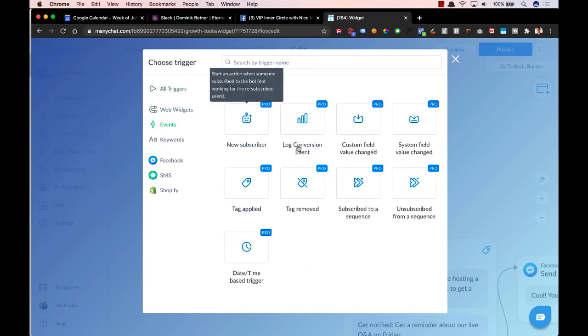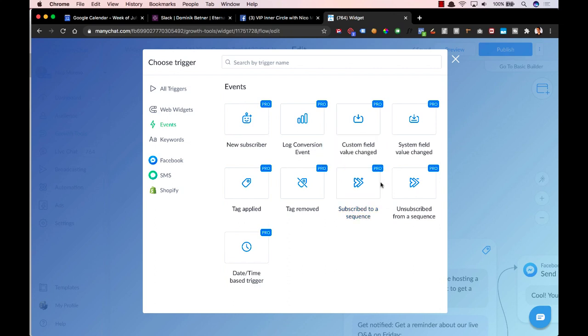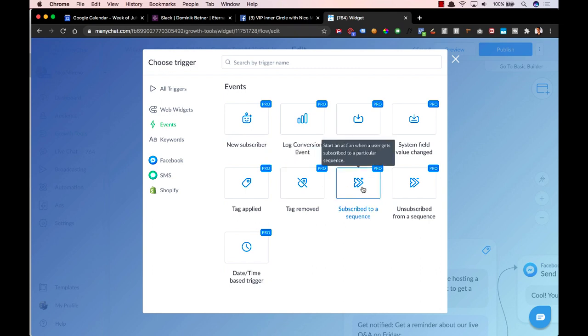So go into events and then do subscribe to a sequence. And as Marcus pointed out, this is now only a pro feature. So you will need to upgrade your ManyChat account to pro. It's about $10 a month to start off. So it's absolutely worth it. You're going to make quite a big ROI off of this if you follow along and do this the right way.